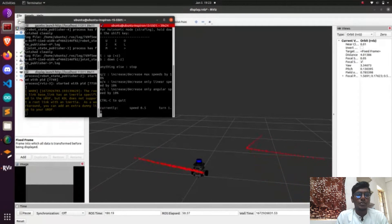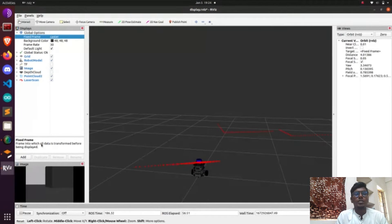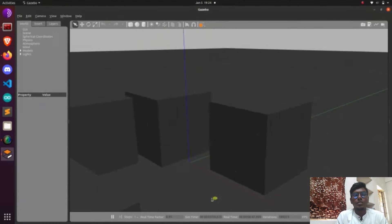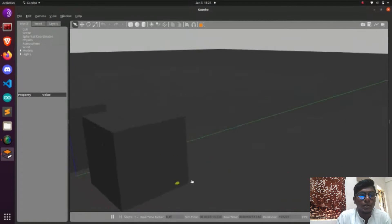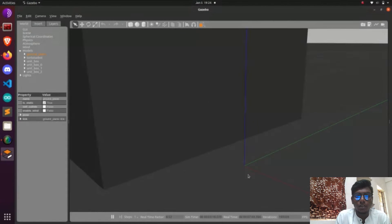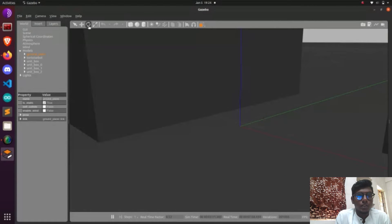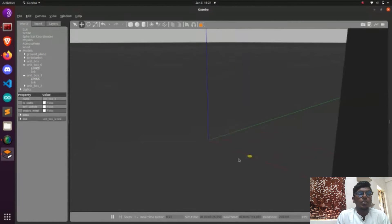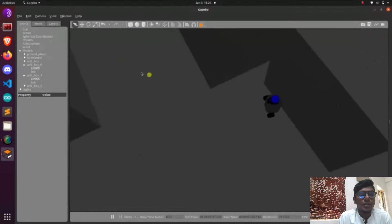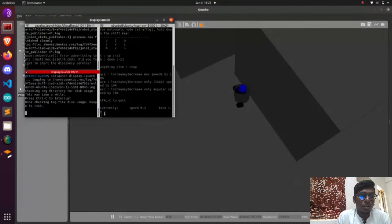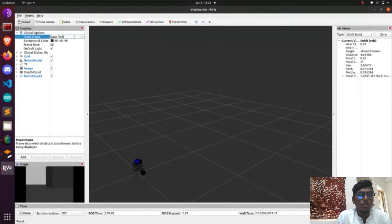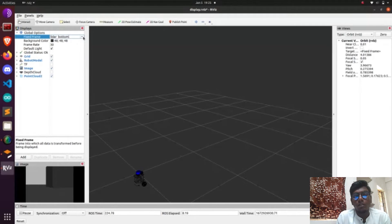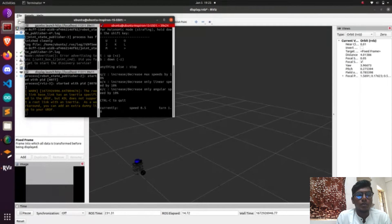We need to source simulation_WS devel setup.bash. After that, we are going to launch RViz. The error will be gone after sourcing. Now we need to launch our RViz environment. RViz is a visualization software — data available in Gazebo will be reflected in RViz. The scan data will be reflected in RViz. Whatever obstacles are available in Gazebo will be reflected in RViz and you can visualize them.